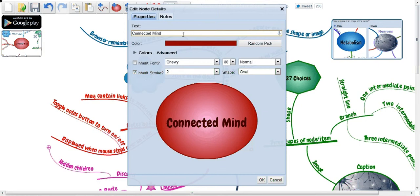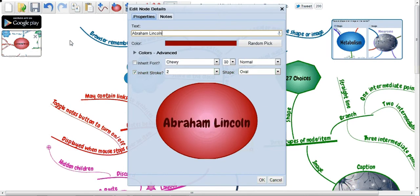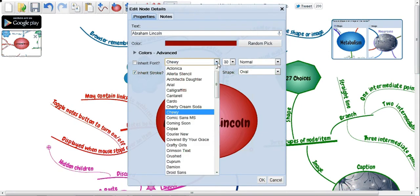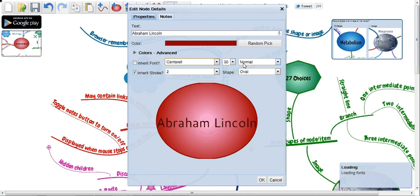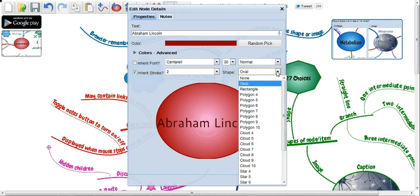I can now go in and change what I have here. So let's do something on Abraham Lincoln. I can change the font, I can change the size of the text, I can change the shape.